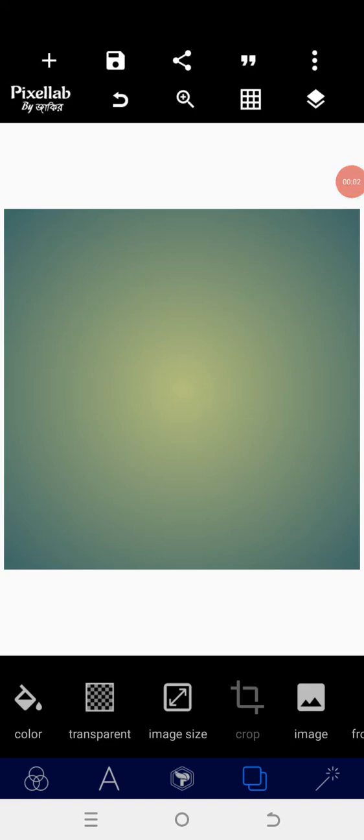Hey, welcome back guys. Today we shall be learning how to manipulate a 7-Up product on our Android smartphone using our PC lab. So without wasting much of our time, let's get started.